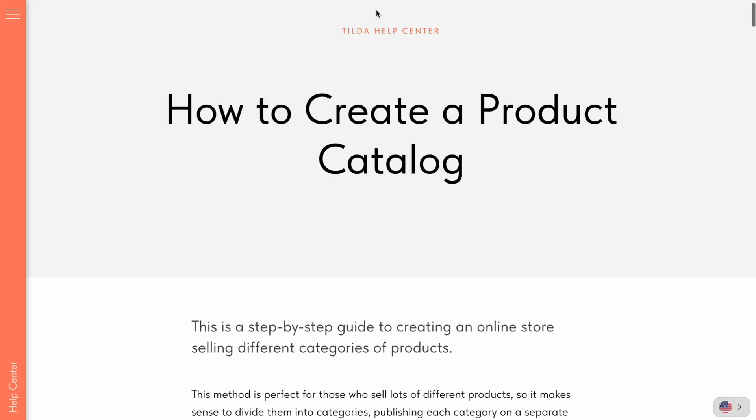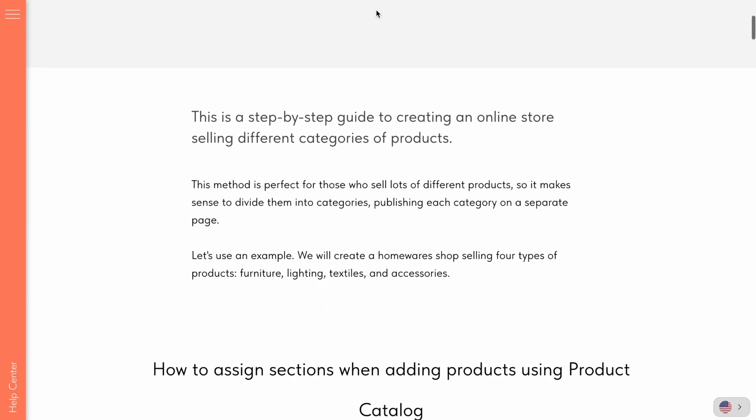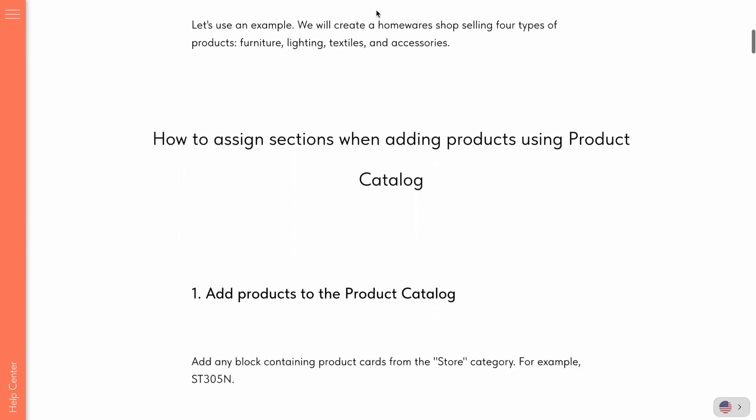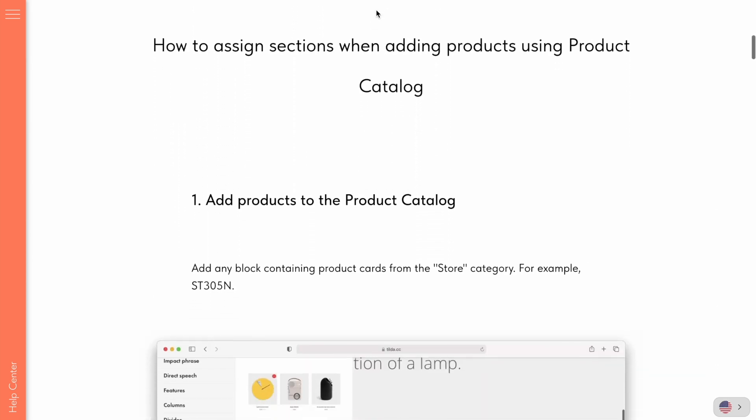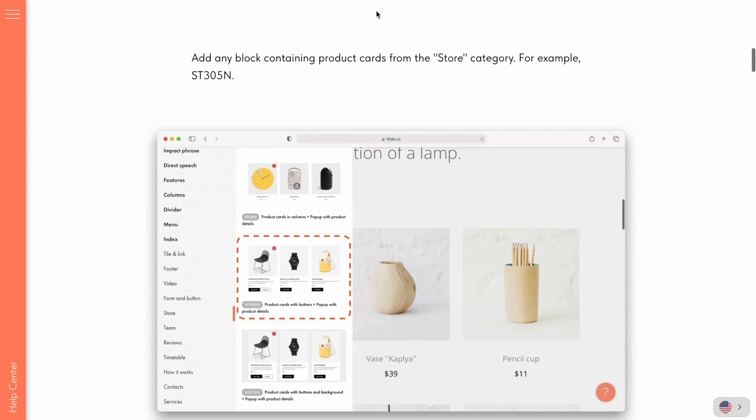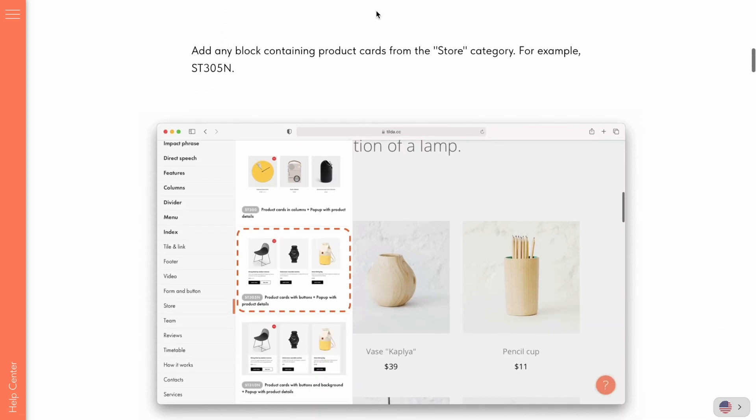You can find a detailed guide on how to set up and use the product catalog in the Tilda Help Center. The link will be in the video description. Thanks for watching and good luck with creating wonderful websites! Bye!